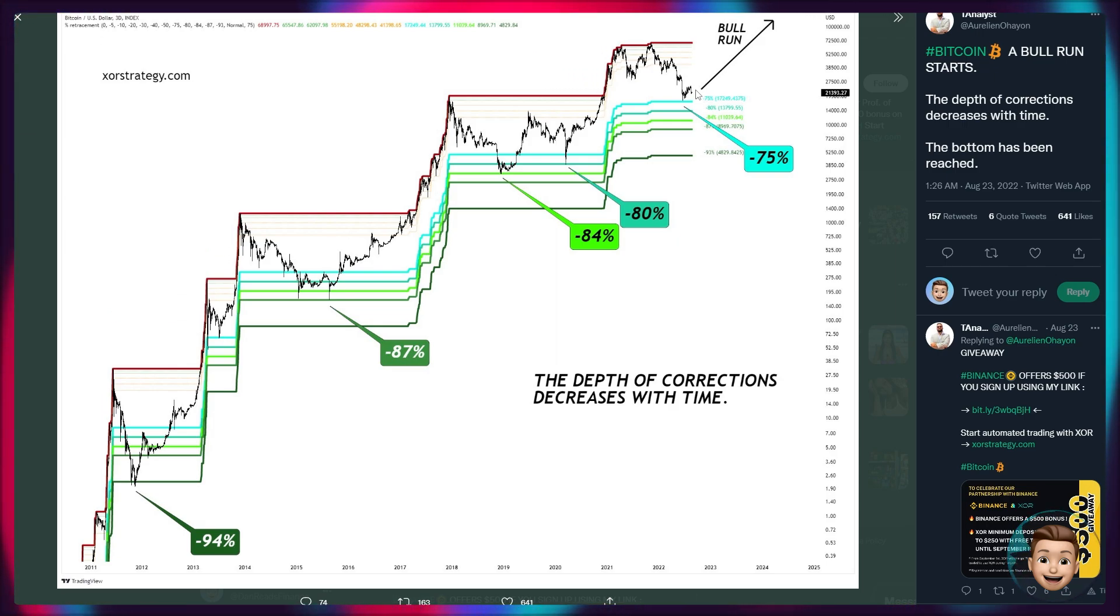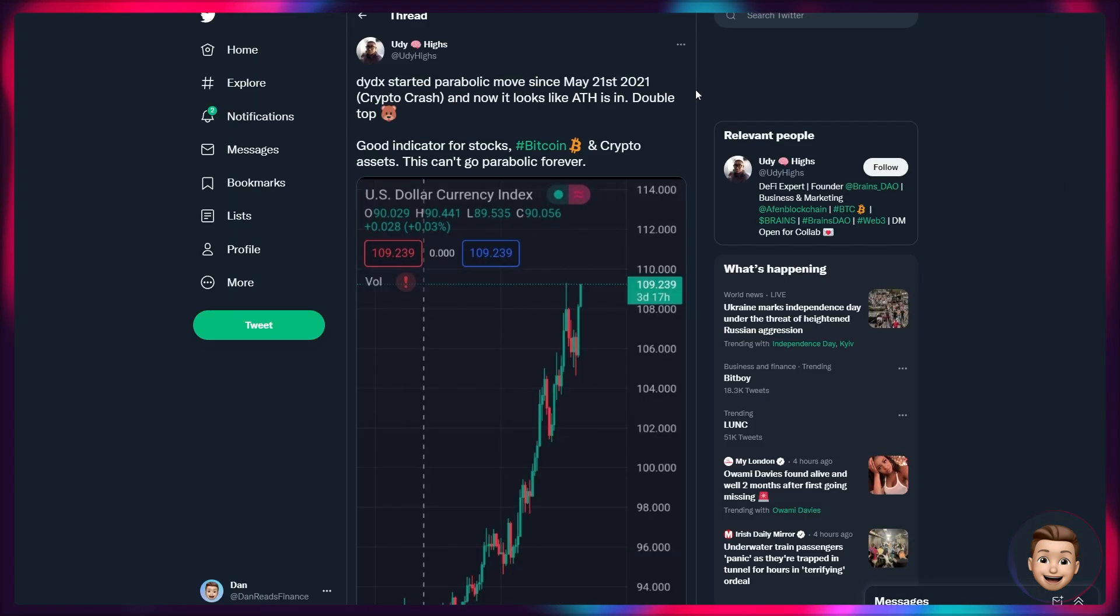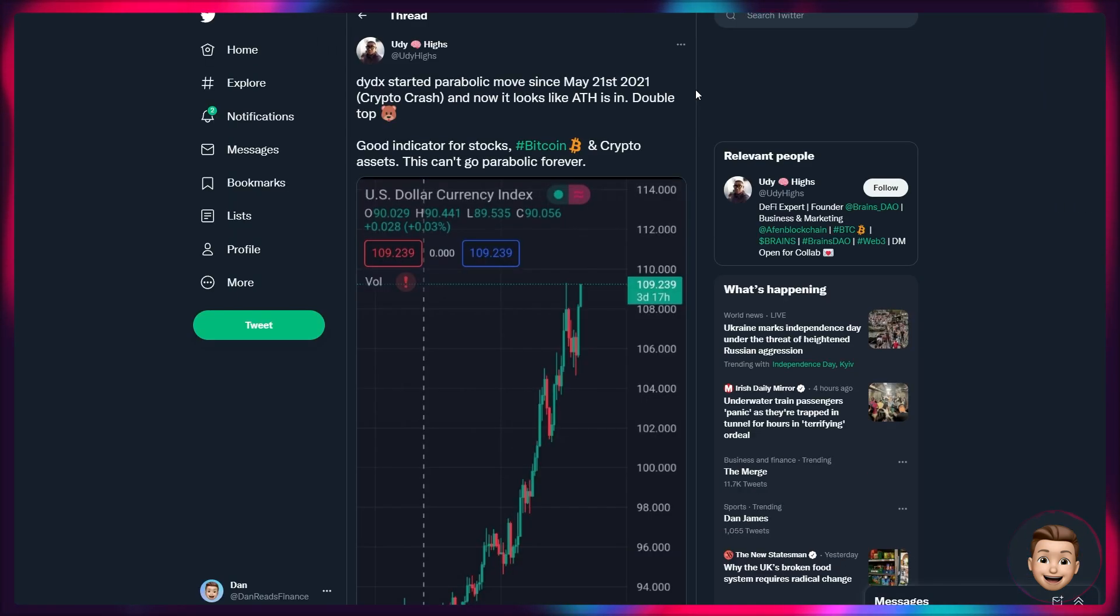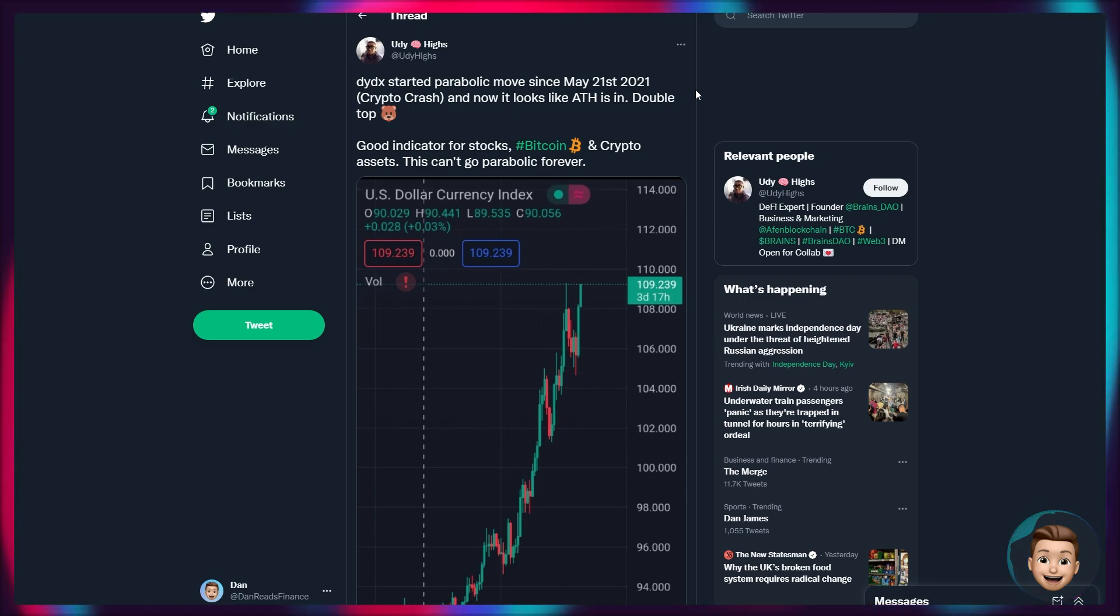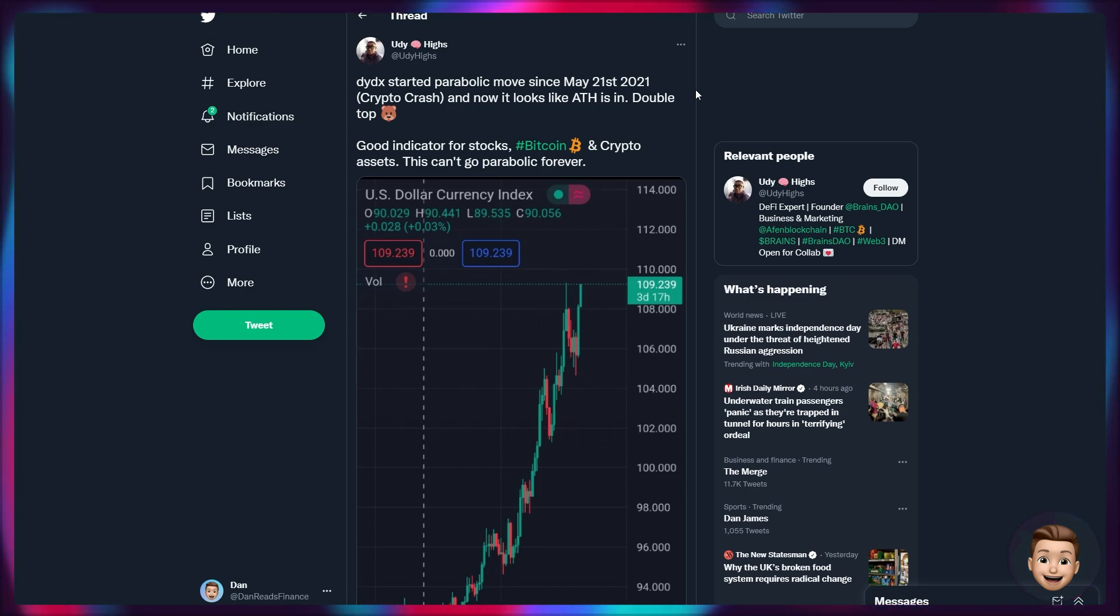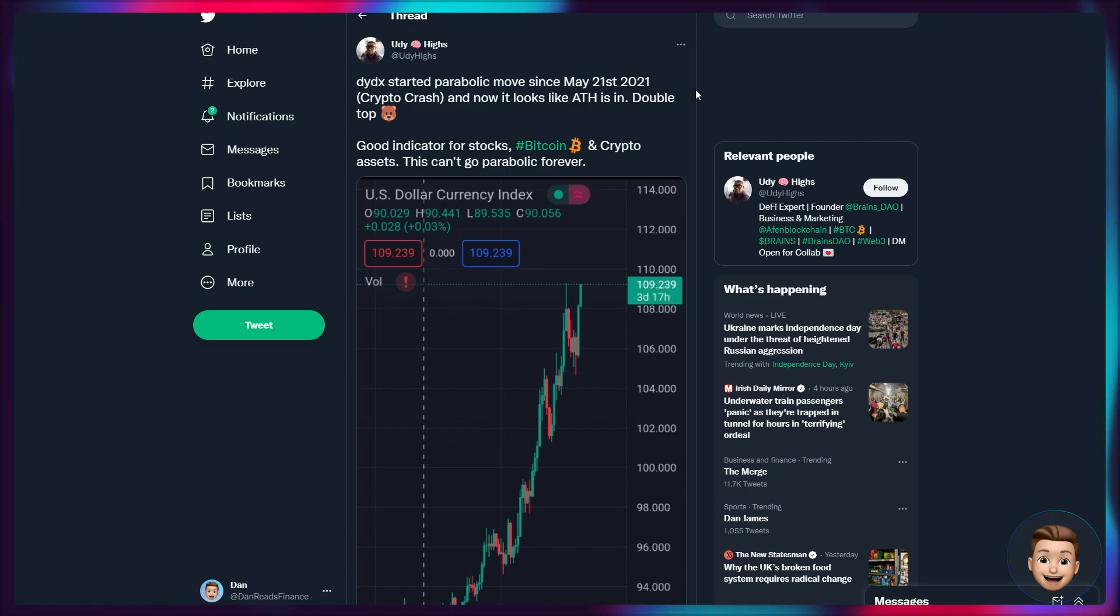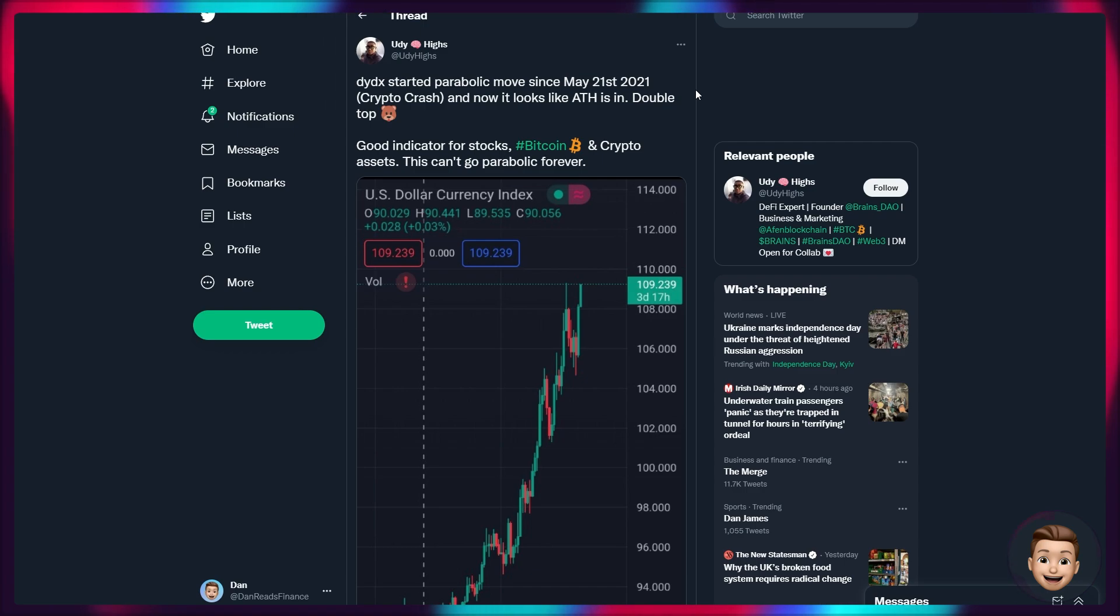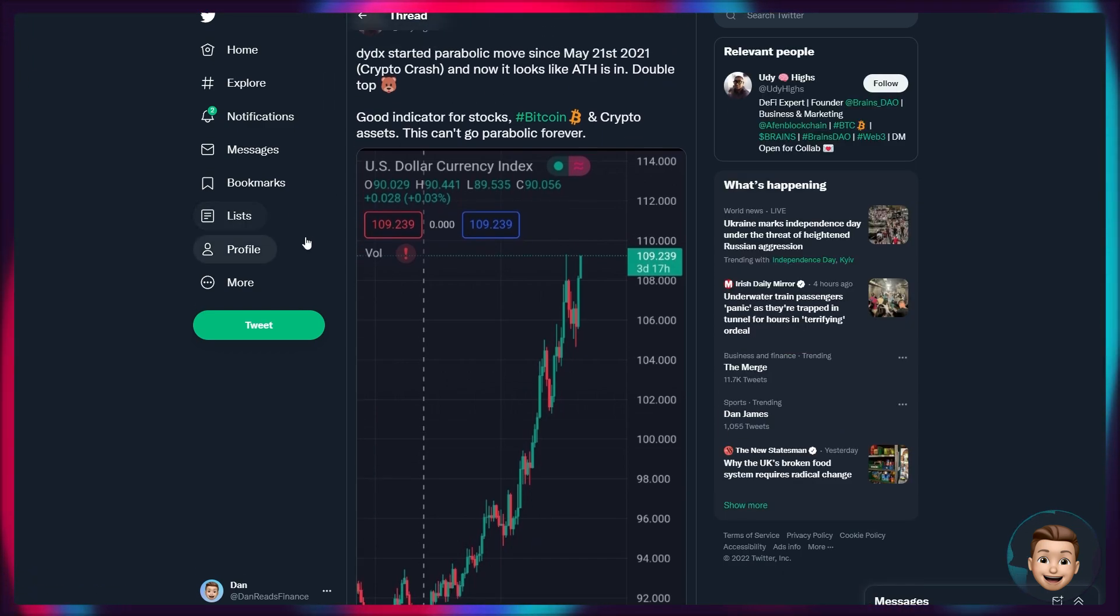However, we may see some positive momentum return based on some of these metrics. But of course, as I mentioned in the past, September is not typically a great month for cryptocurrencies. And I don't see why we'd see much difference here. However, that being said, the DYDX did start a parabolic move from May 21st, 2021.